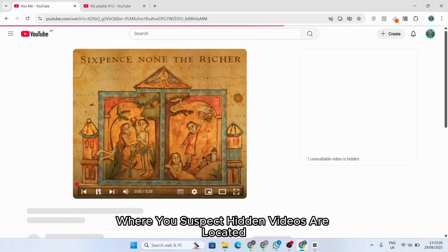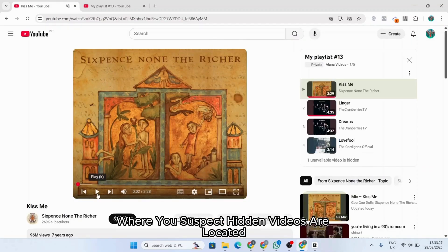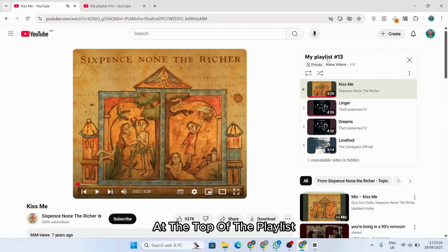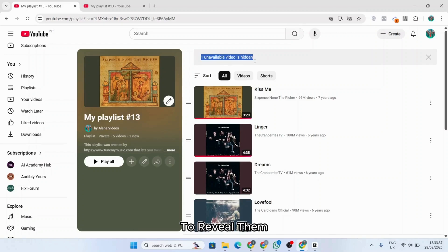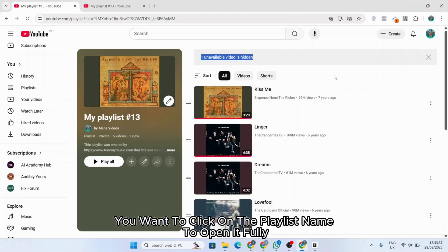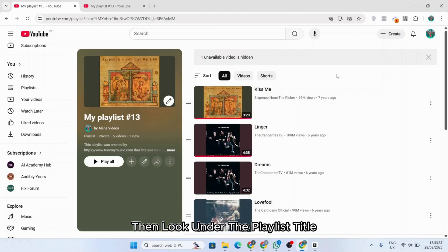Where you suspect hidden videos are located. At the top of the playlist, you may see a message like 'two unavailable videos are hidden.' To reveal them, click on the playlist name to open it fully.